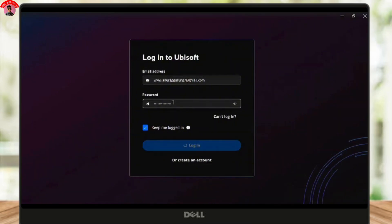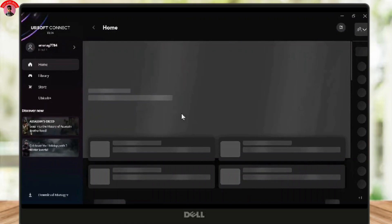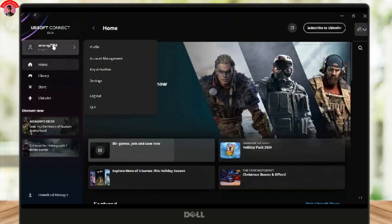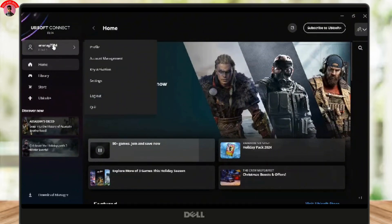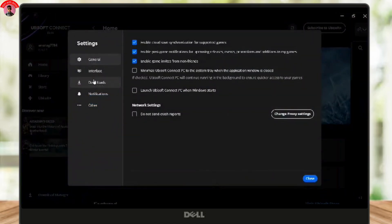Once you have logged in and you see the interface like this, simply click on your profile icon in the top right corner of the screen. The drop-down menu will appear. From there, select Settings and the Settings section will be opened.